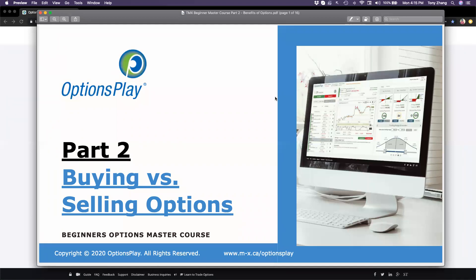Good afternoon and welcome back everyone to our options education webinar series. This is part two of our beginners options master course, following up on our first session a few weeks ago. Today we're going to be talking about the difference between buying versus selling options. We covered the basics of options trading and what a call or put contract is in the previous section, and today we want to take it one step further.